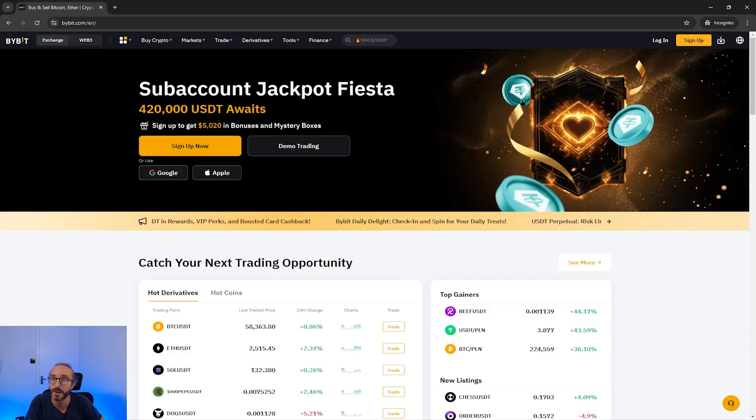The first thing you're going to want to do is sign up to Bybit if you don't have an account. I have an affiliate link in the description below which depending on when you watch this may have a promotional offer. If you sign up using it I will get a kickback at no extra cost to you, which helps support this channel. If you don't want to use the link you can just go to the Bybit website and press sign up.